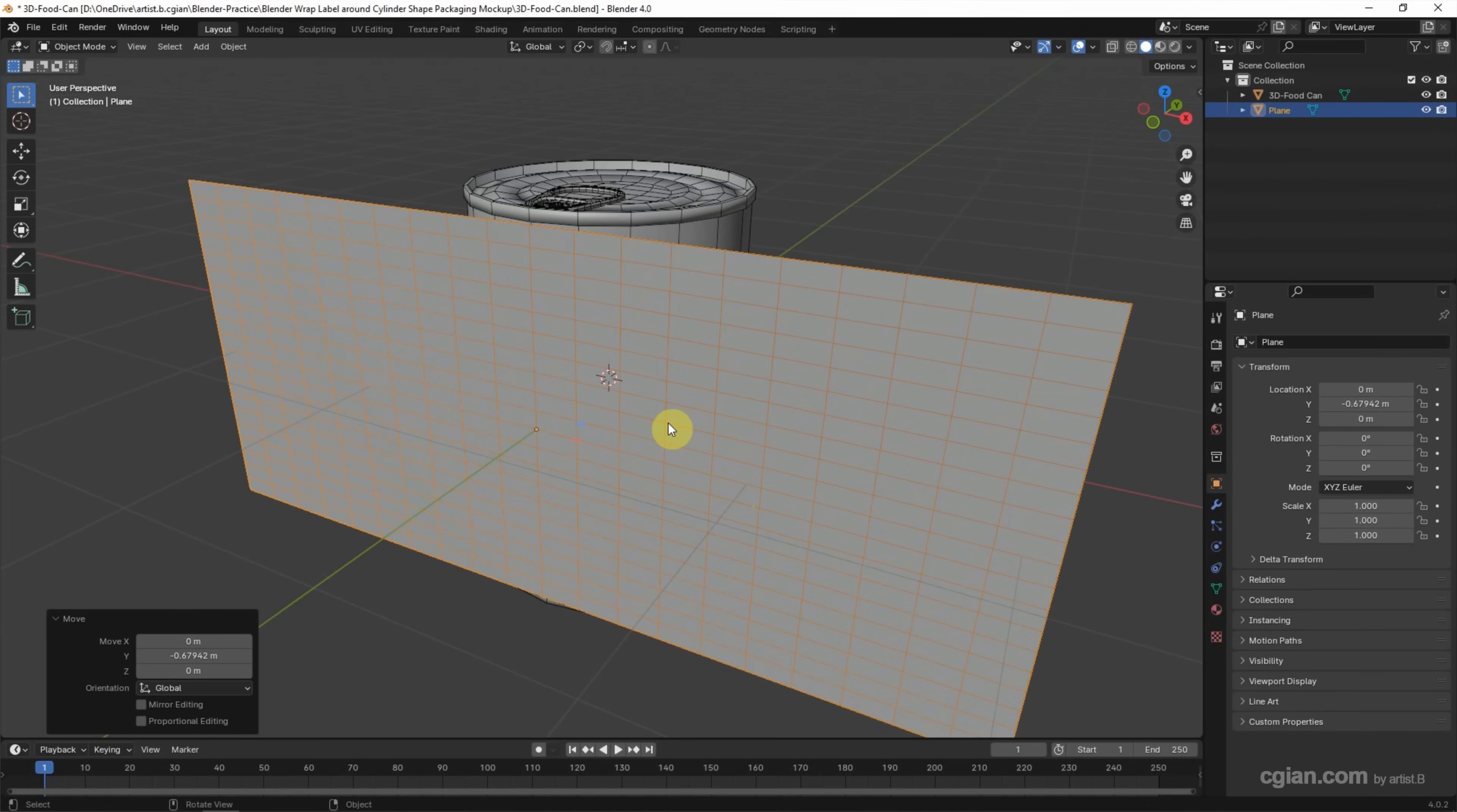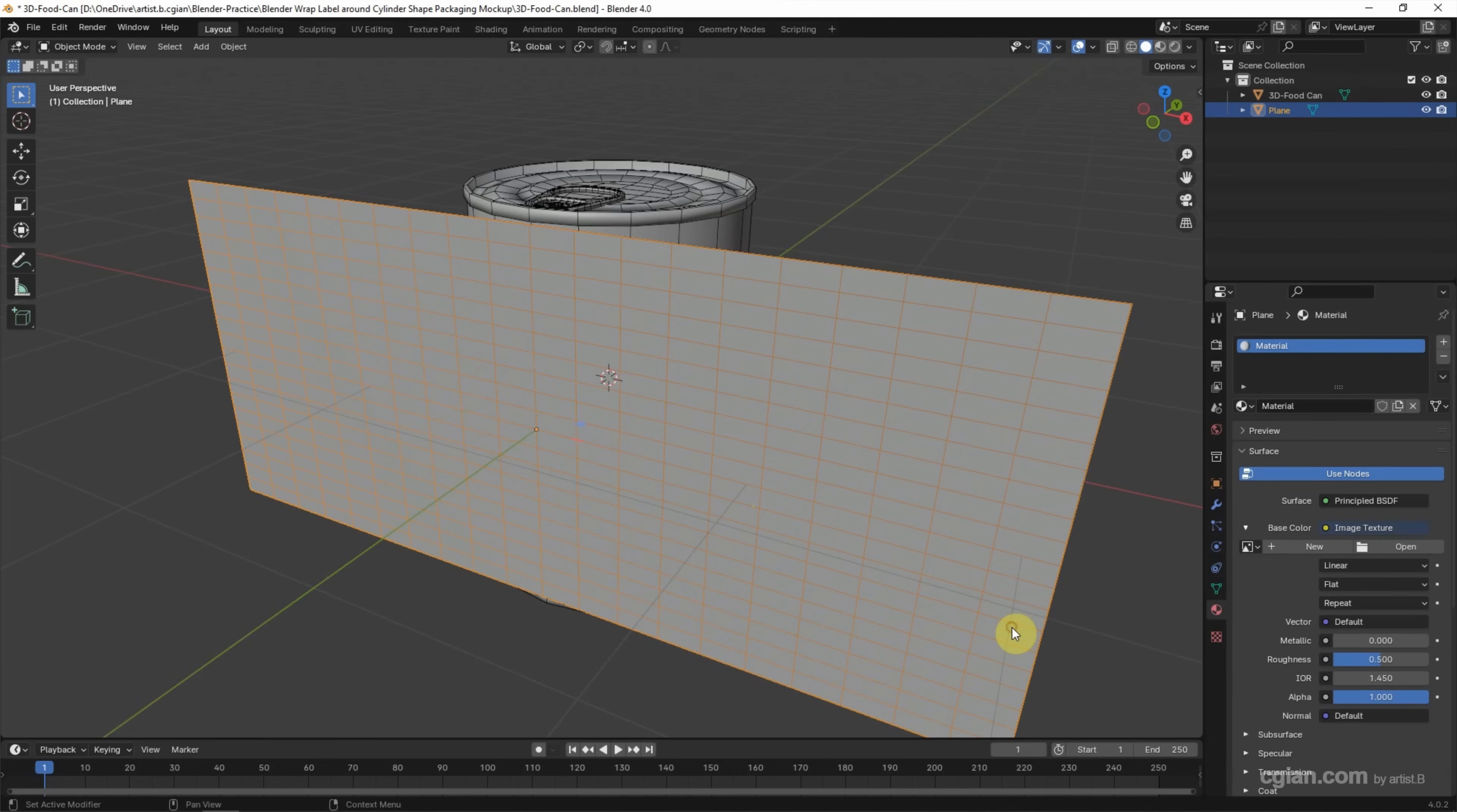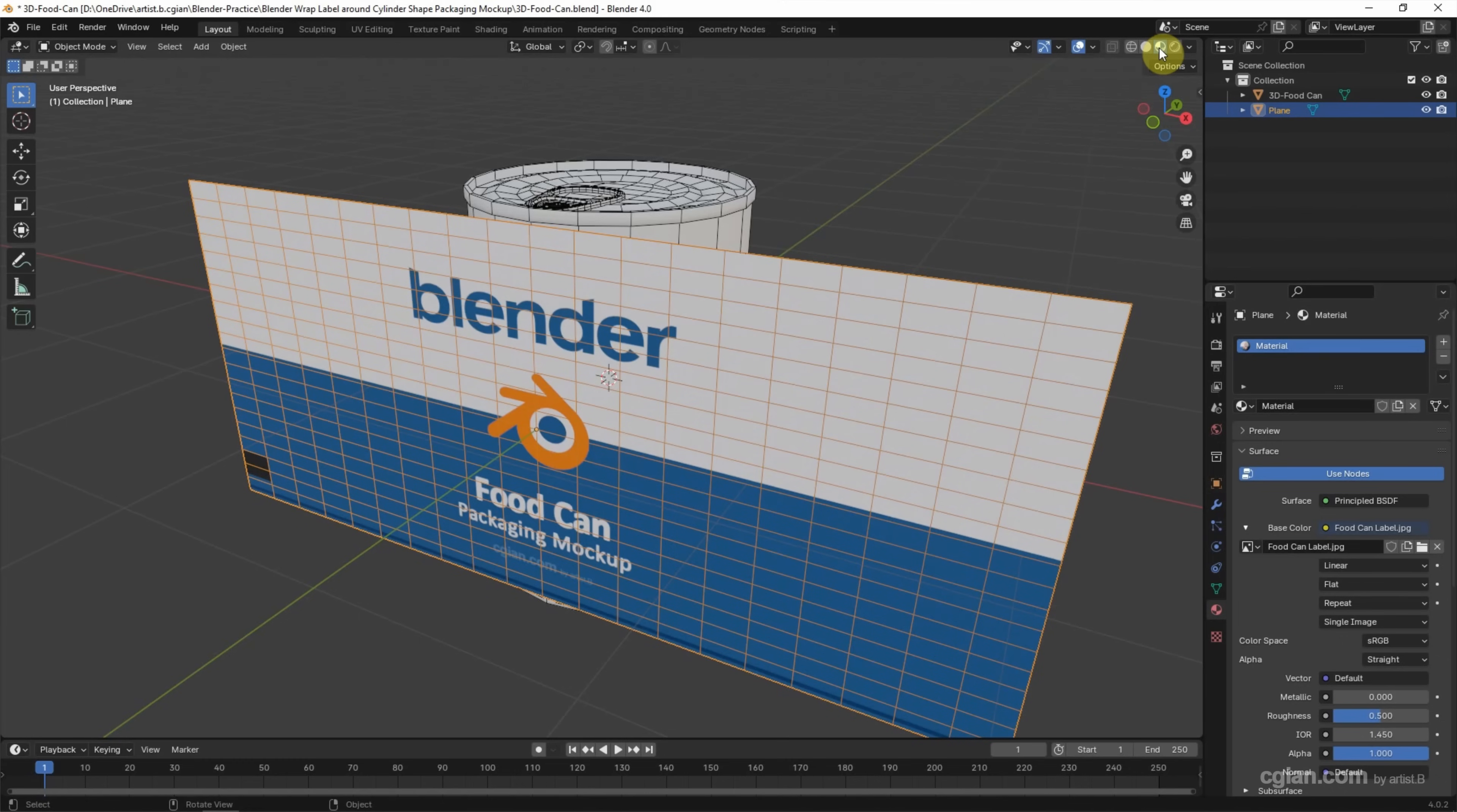Then I will add the graphics on the label. We need to add a material, go to Material Properties, and add a new material. In the Base Color, we can choose Image Texture, and then we can link the graphics image and open it to put the image into the texture. Then we can switch to Material Preview to preview the graphics.